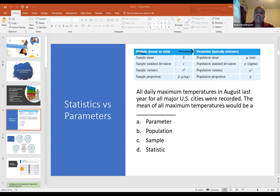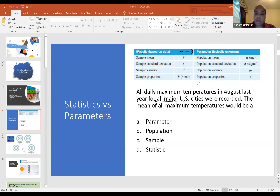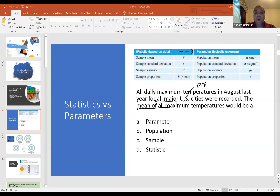Statistics estimate their parameters, which is why we also call statistics estimators. For example, if all daily maximum temperatures in August last year for all US cities were recorded, the mean of all those temperatures would be a parameter — specifically mu — because we have data for the entire population of interest.